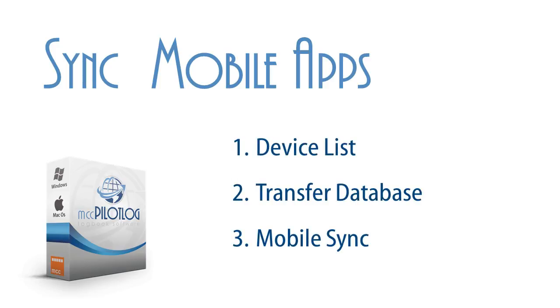We will first show you how to add your mobile phone or tablet to the device list. We will then explain how to transfer your database. Finally, we will show you some samples of how to use your mobile phone in real life.